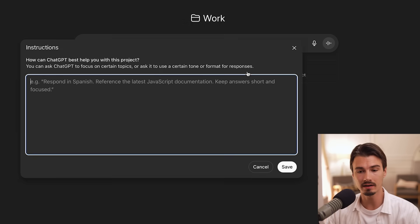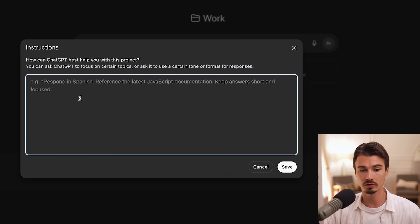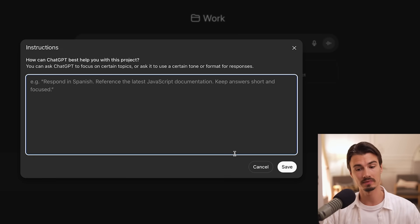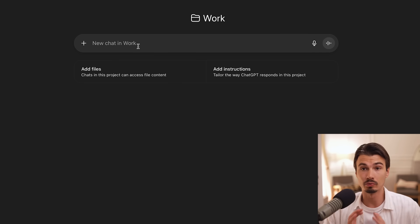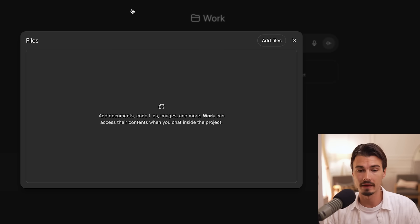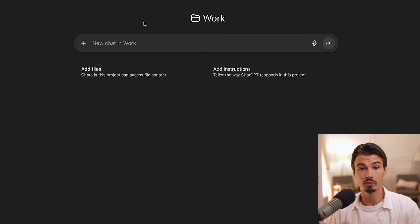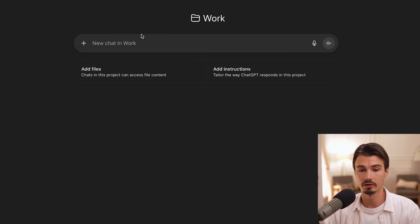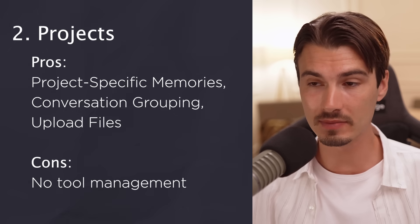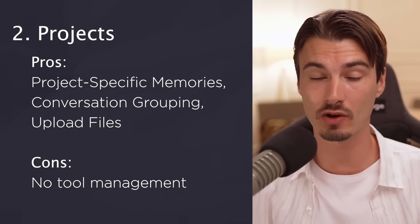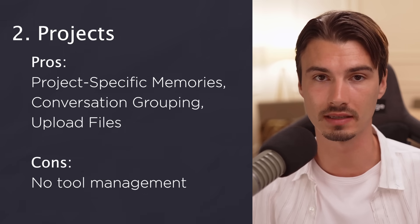But they will only influence all the chats within this work project. And additionally to just these automatically collected memories, here, I can go ahead and add instructions, which is sort of a second prompt that is added on top of everything you send in these project chats. The same thing goes for files. If I upload different files here, they will be added to the context of every conversation that I start in here.